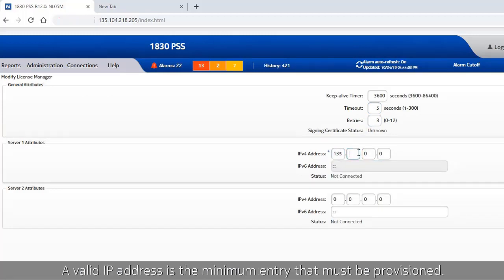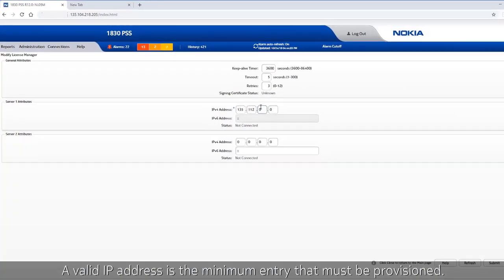A valid IP address is the minimum entry that must be provisioned.